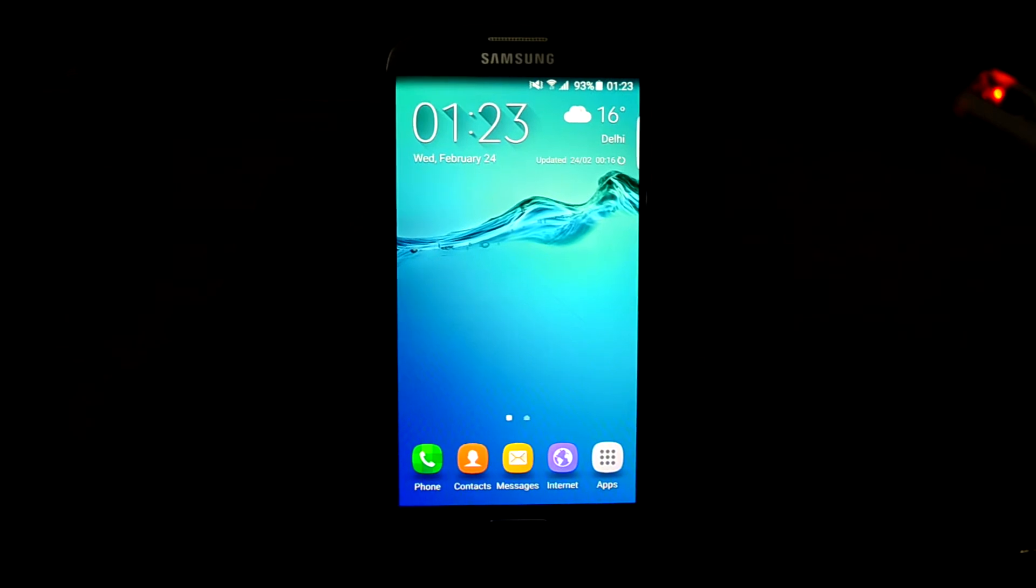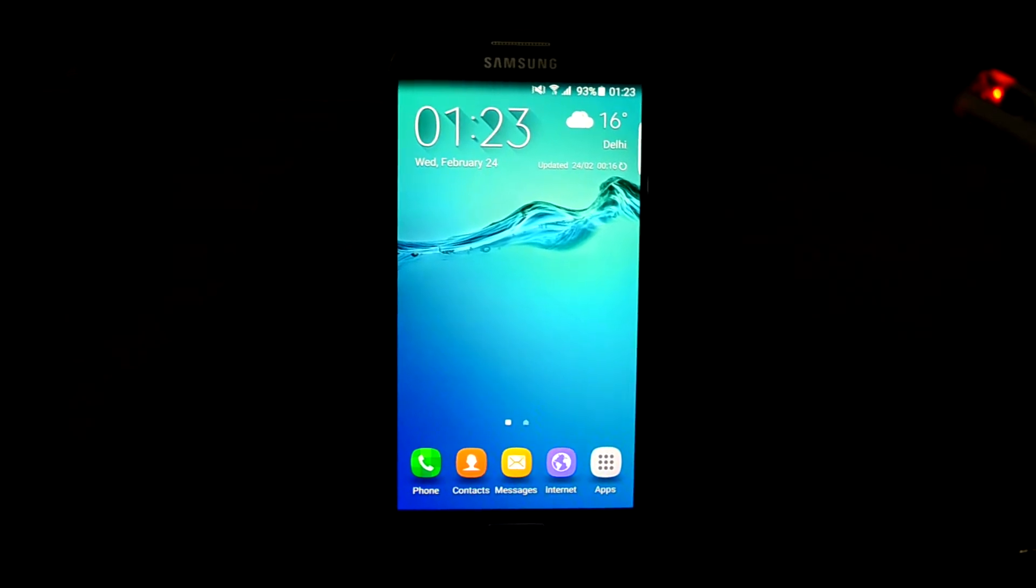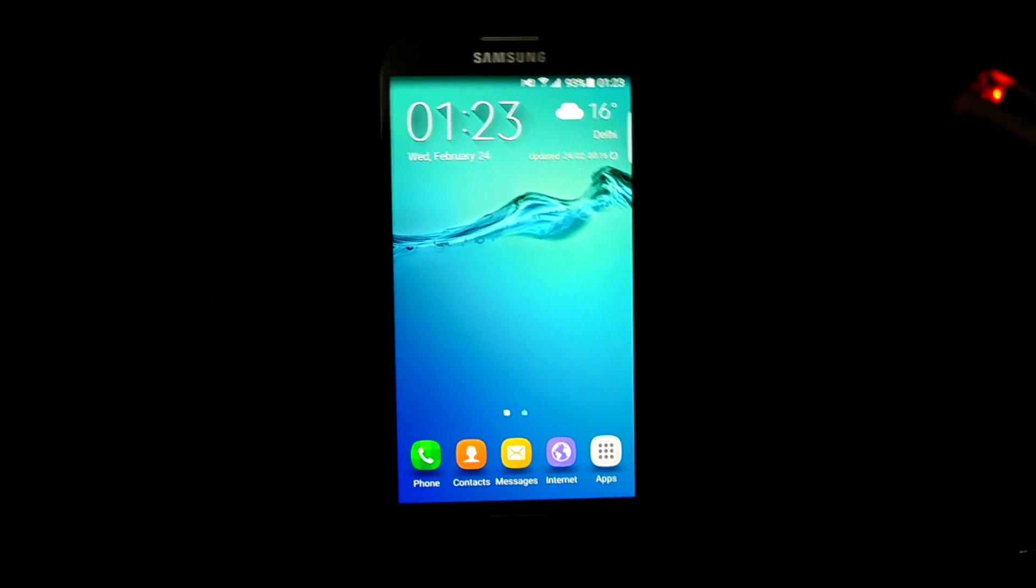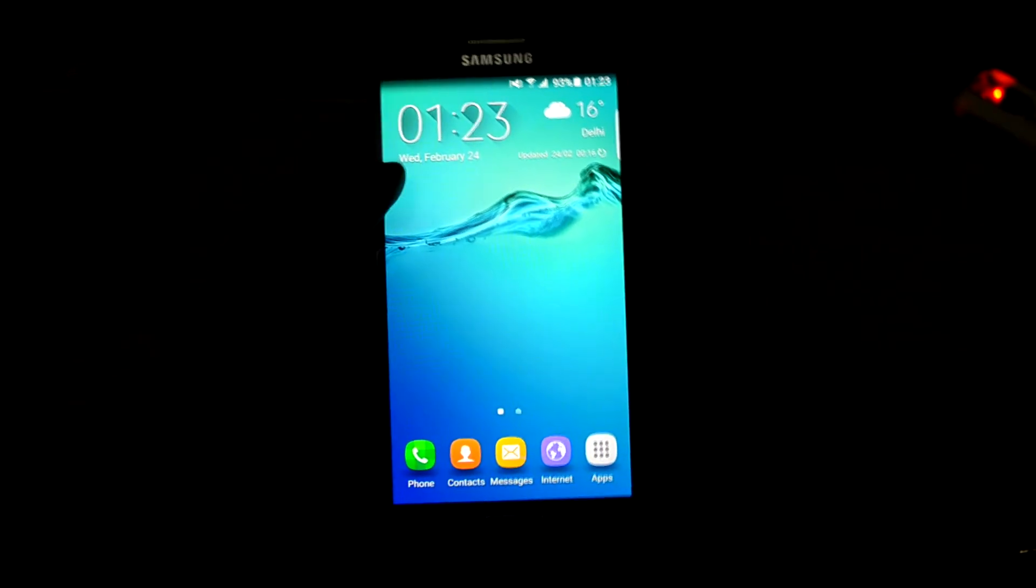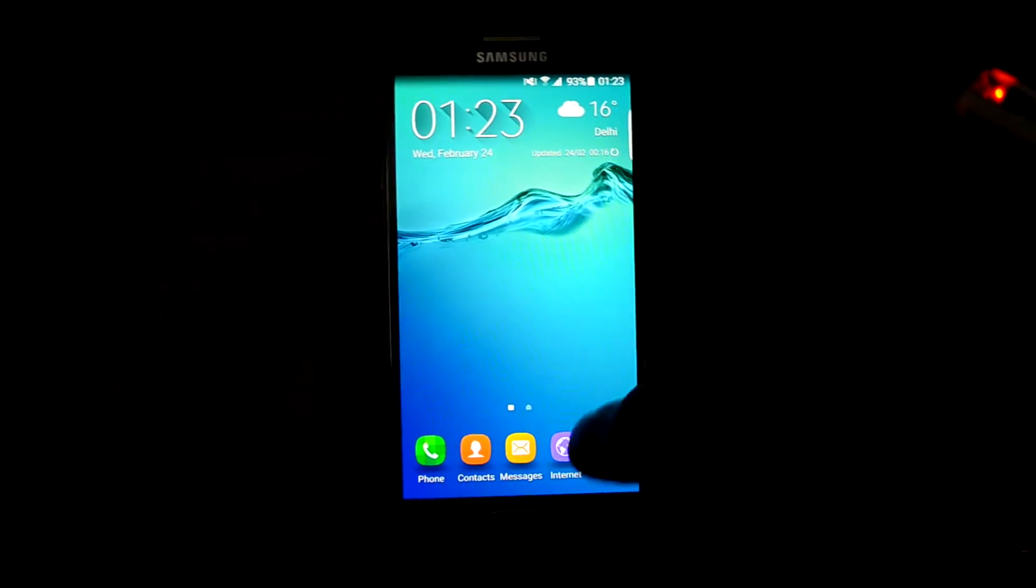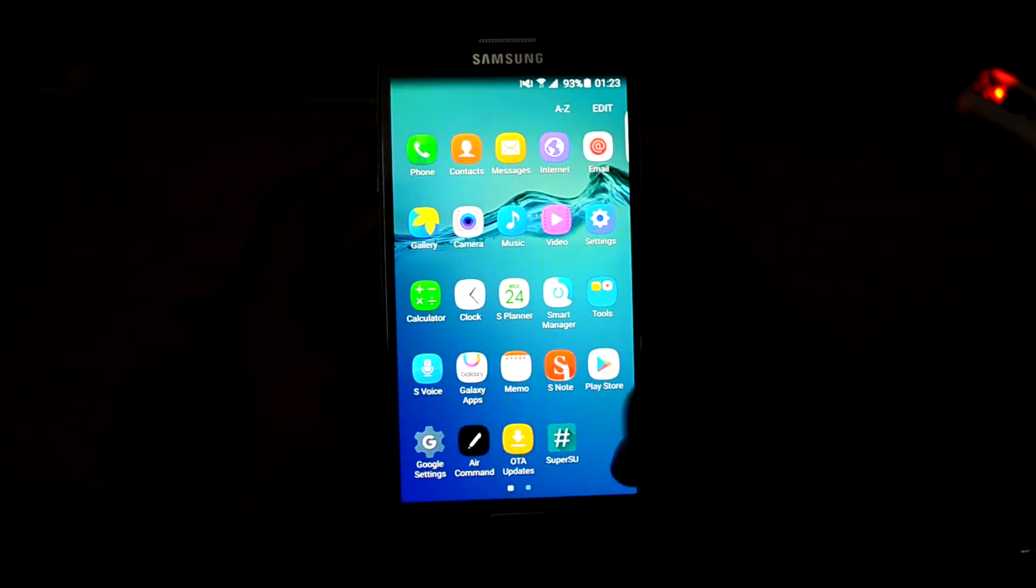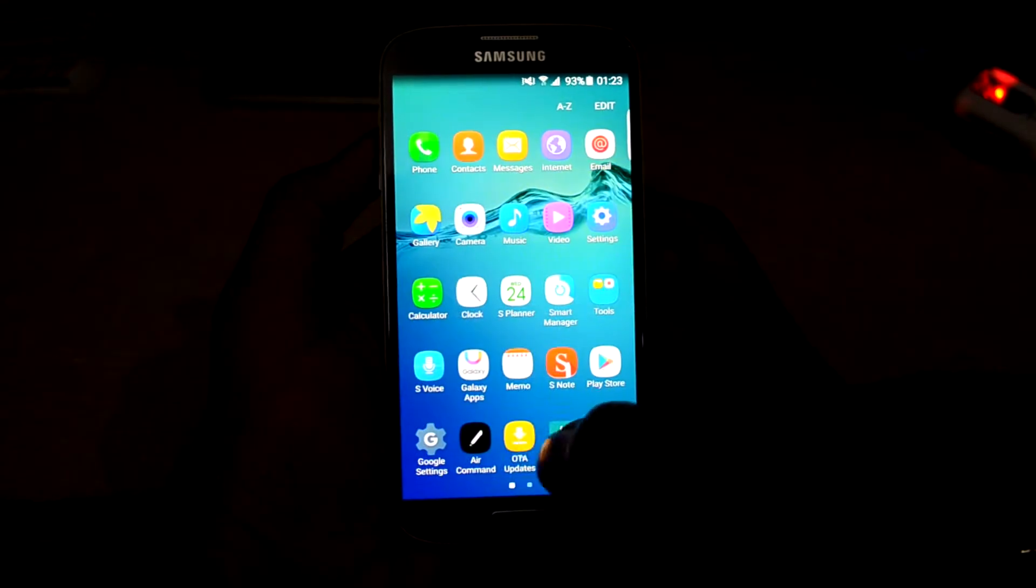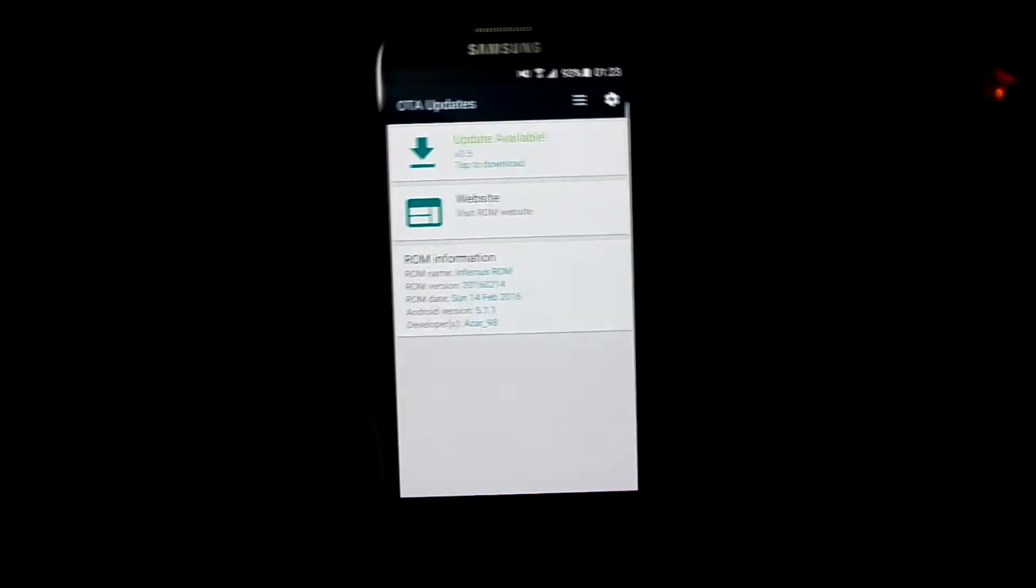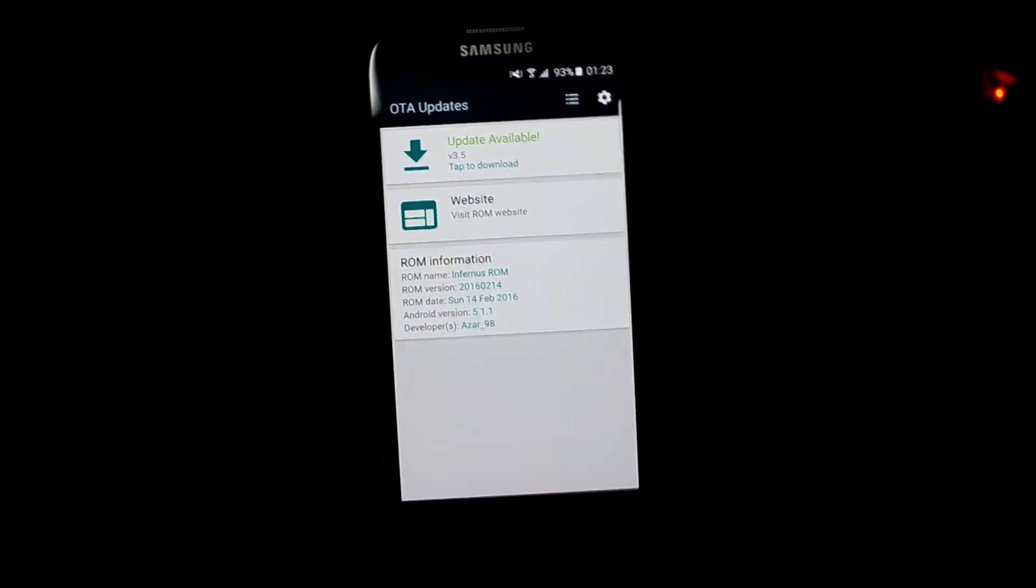Hey guys, my name is Tendhanyas Norea and today we're going to OTA update the Infernus ROM to version 3.5. Let's dive into it. Let's get into the OTA updates app and you can see that the update is available.